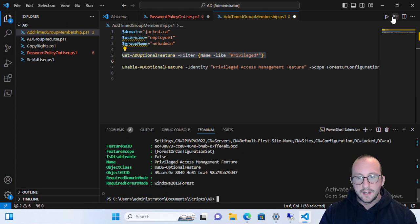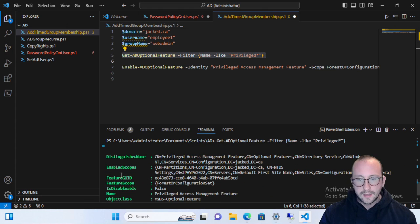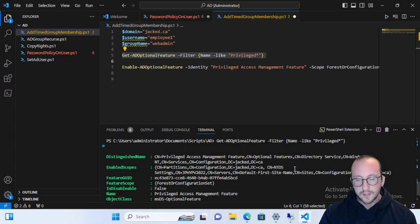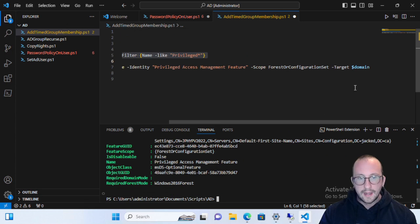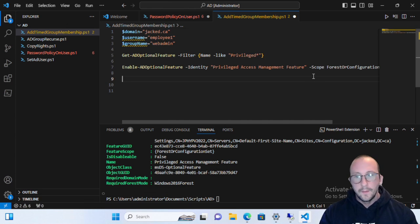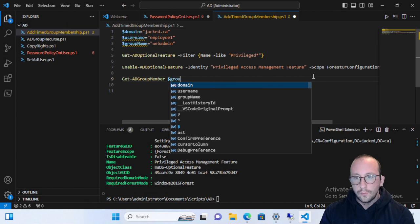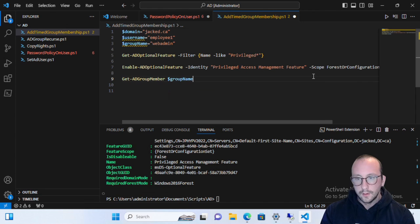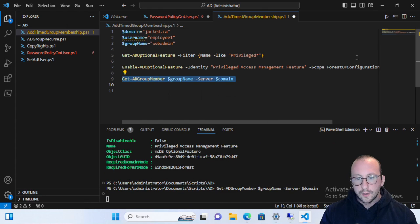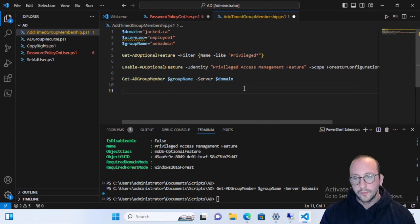Now if we run Get-ADOptionalFeature again and look at the EnabledScopes, we can see it's enabled on the partitions and all other sites as well — so it's enabled everywhere. Now let's look at Get-ADGroupMember for our group name. Right now there is no one in the group, which is perfectly fine because we're about to add someone with a time limit.